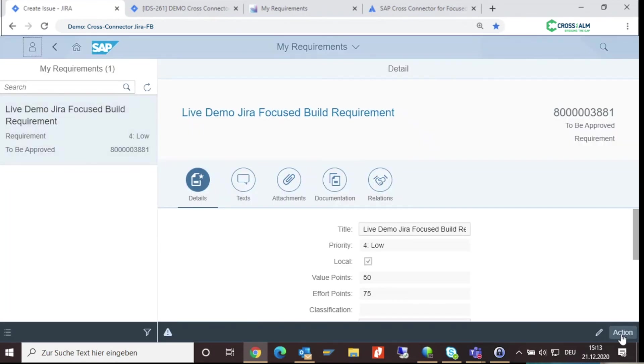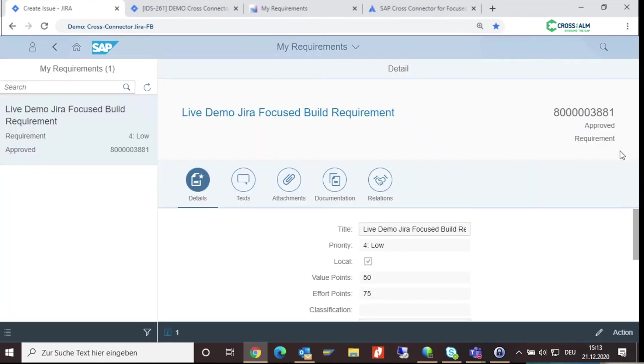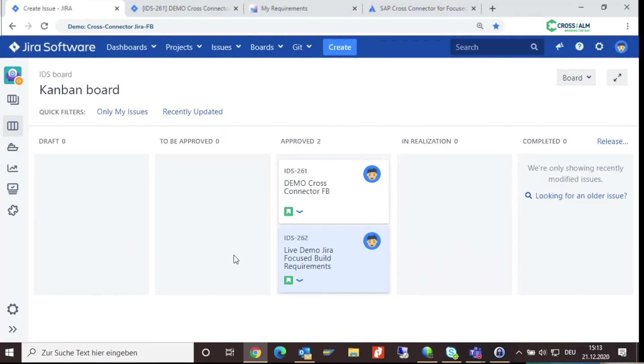You can also change your status in Solman. Now the status change is also synchronized to Jira.